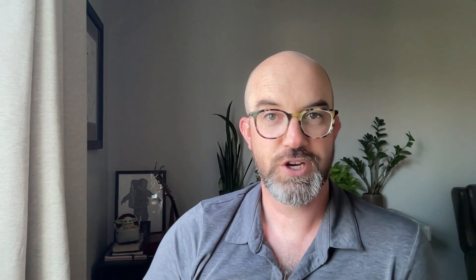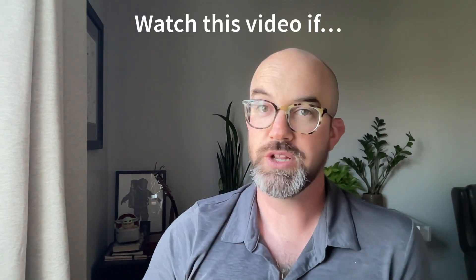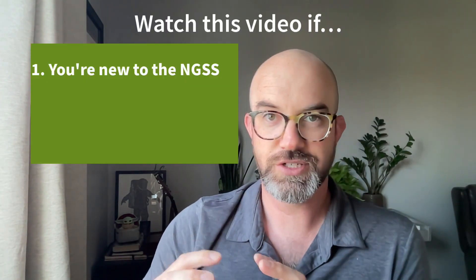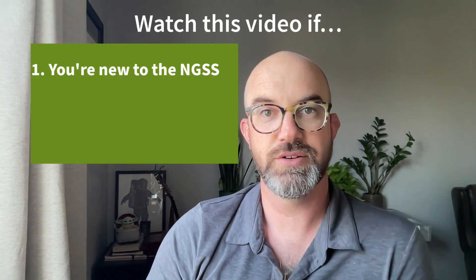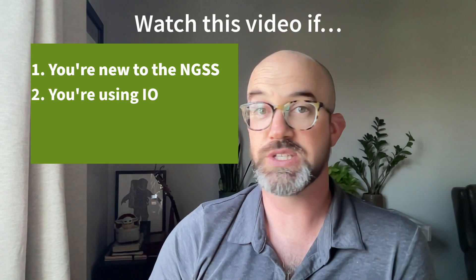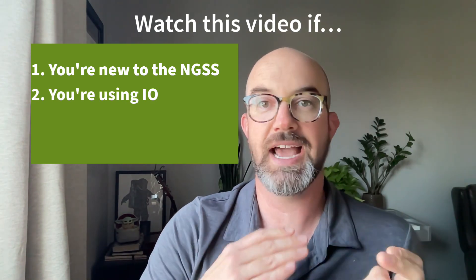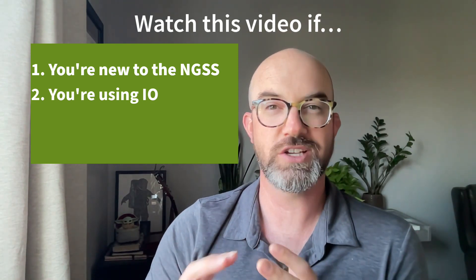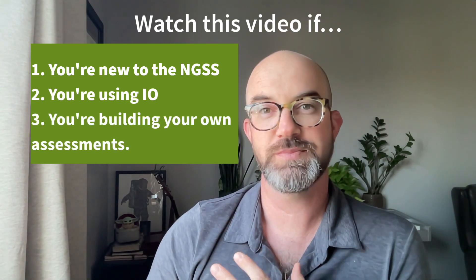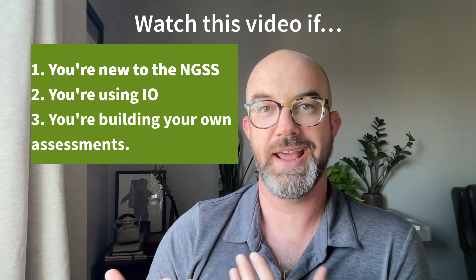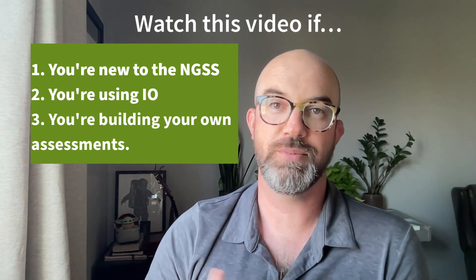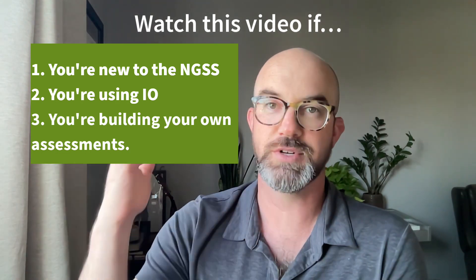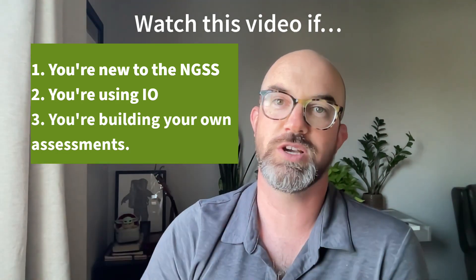This is a good video for you if you're new to the NGSS and trying to acclimate yourself to these standards, if you're using in-orbit and you're looking to see how we write our questions, or if you're writing your own assessments and you want to figure out how you can scaffold up questions from really simple questions to much more complex questions.